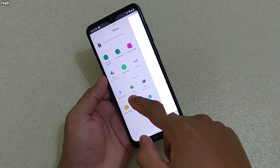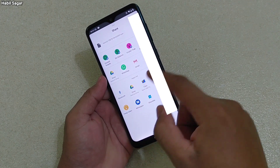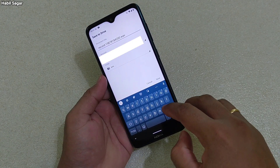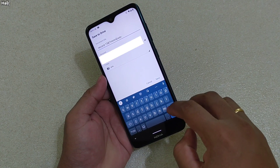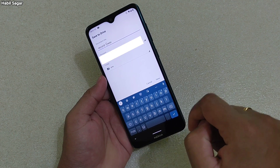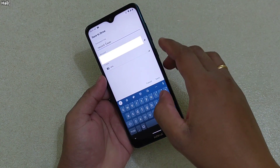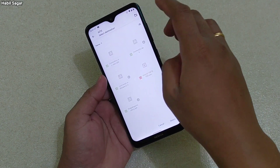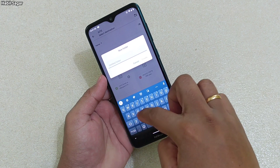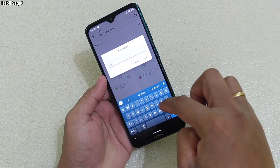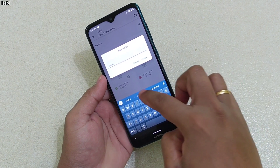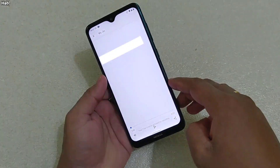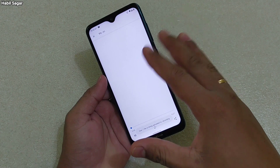Now if you want to save that particular file, simply tap on Drive. You can save the file on Google Drive — tap there. You can name the file, suppose 'Record One'. You can also make folders — suppose you want to make a new folder called 'Recordings'. Tap done, then select it and save.